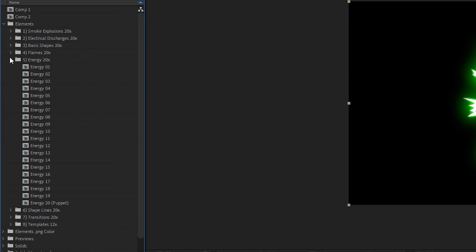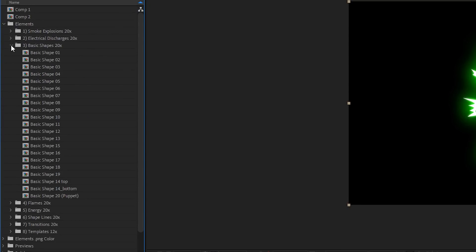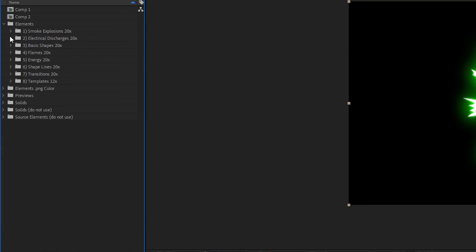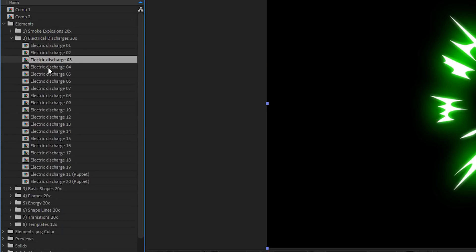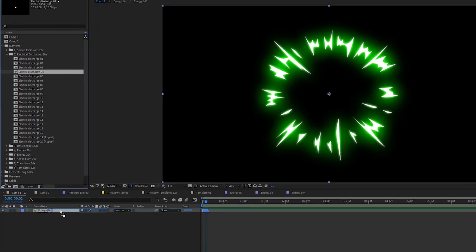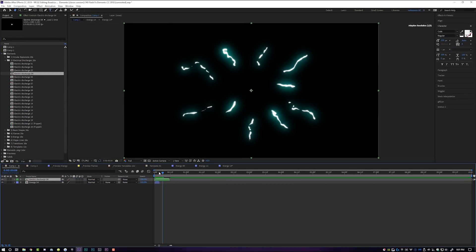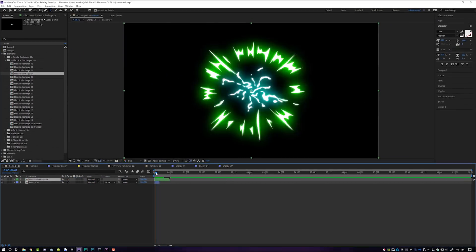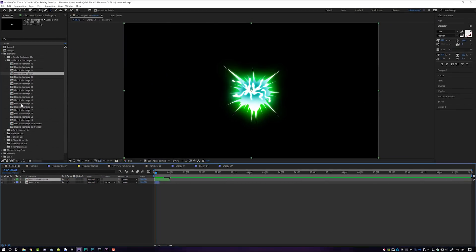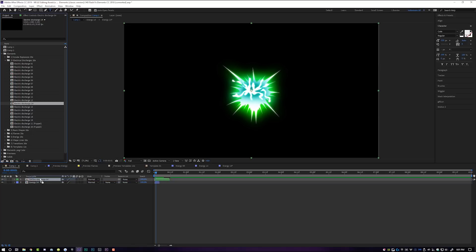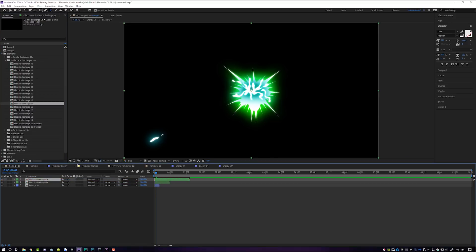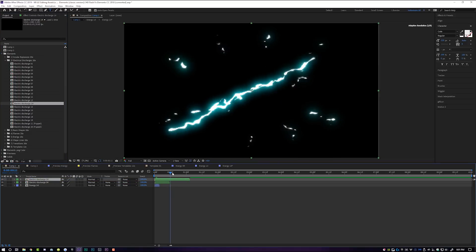You have hundreds of these — 140 to be exact — and they're all different and super cool. If you wanted, you can combine a bunch of these together, just start dropping them on top of each other to make a really spectacular electrified storm of sorts.